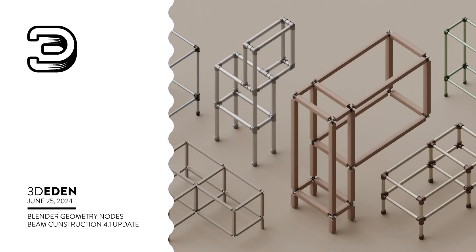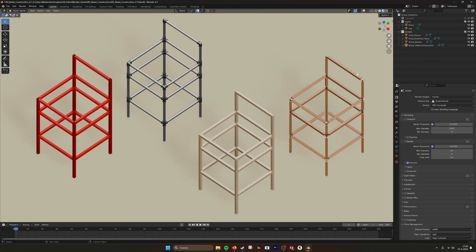Hey, hello there! This is going to be an update on the beam construction tools.